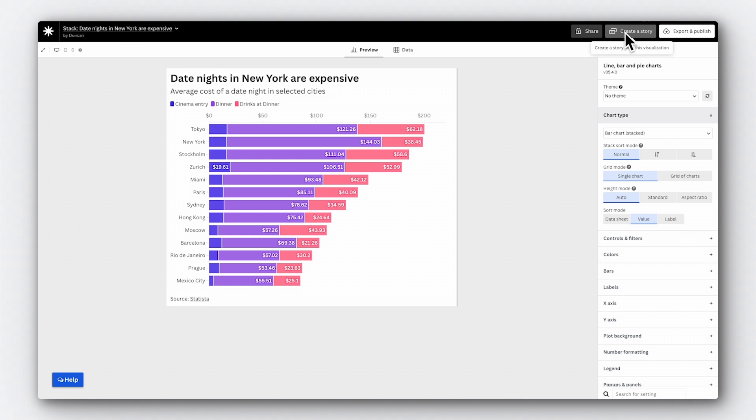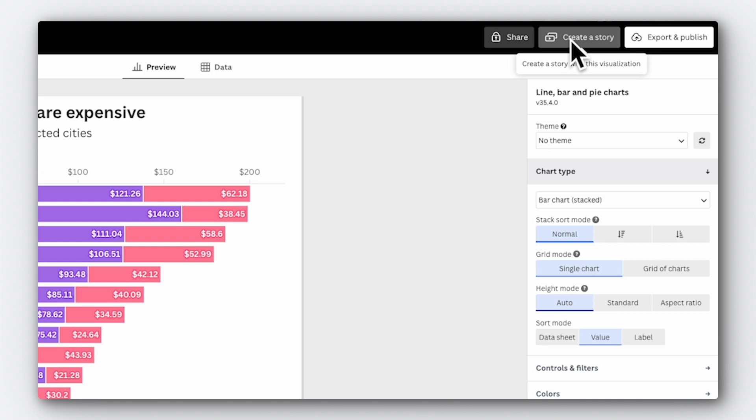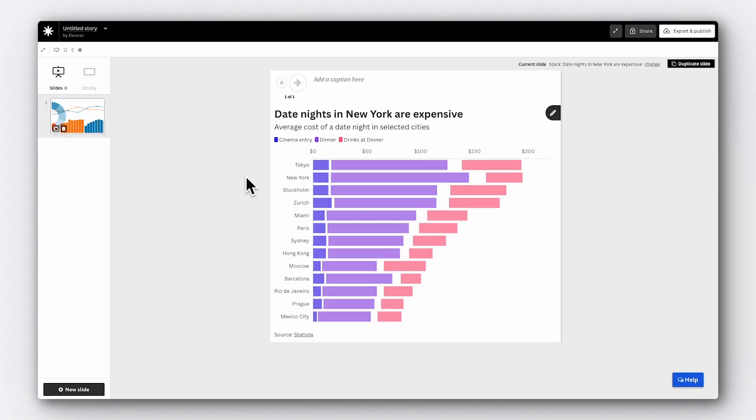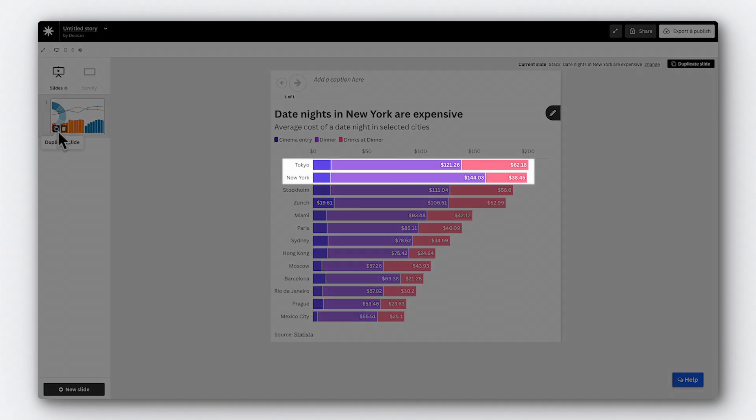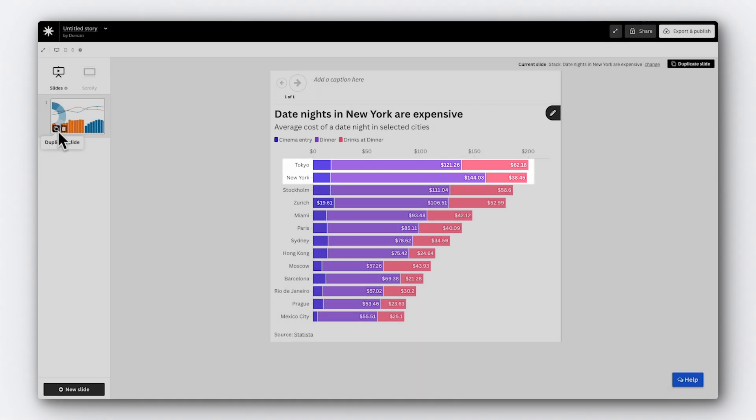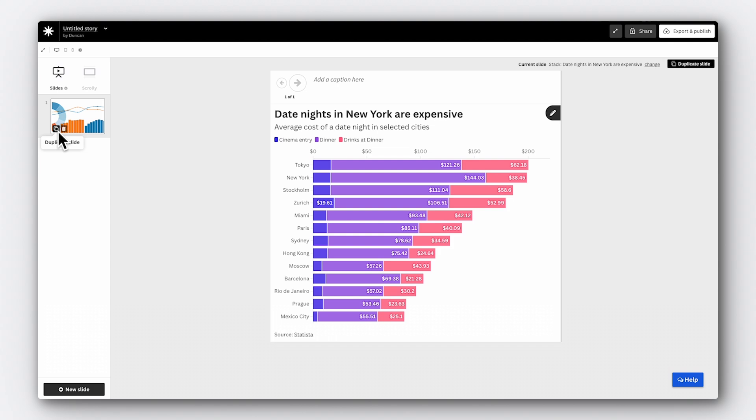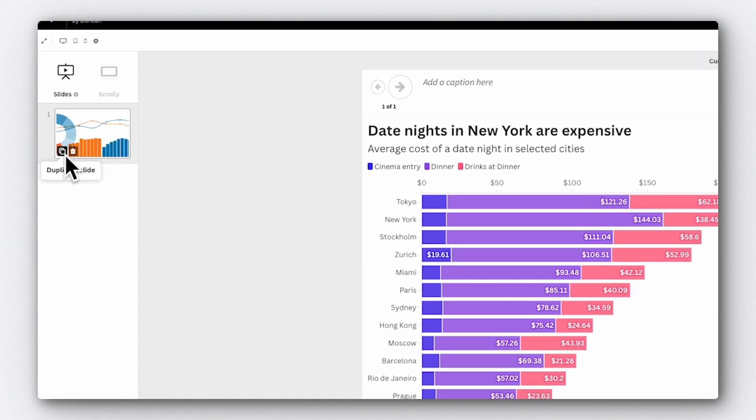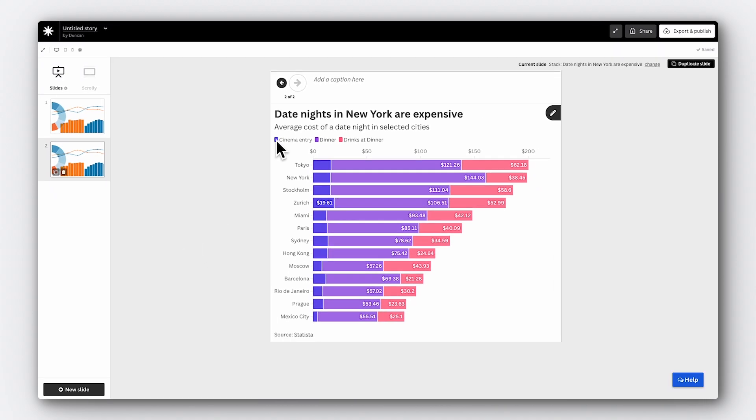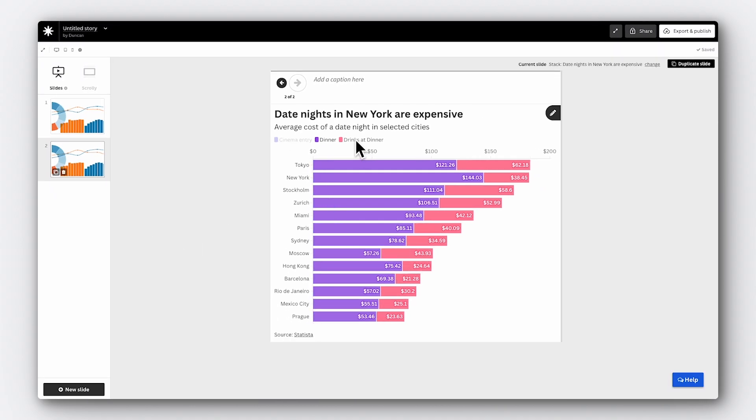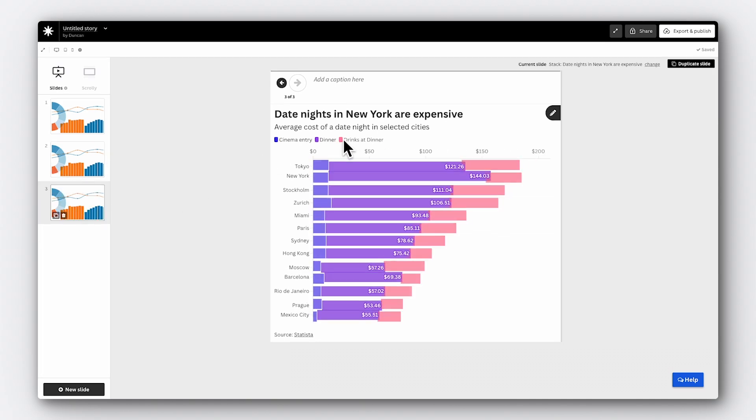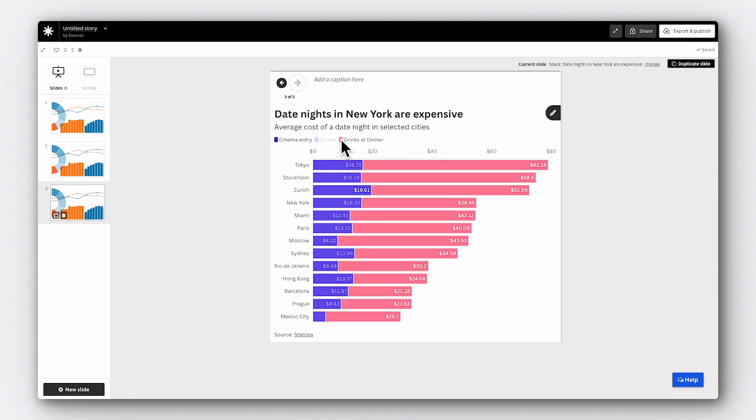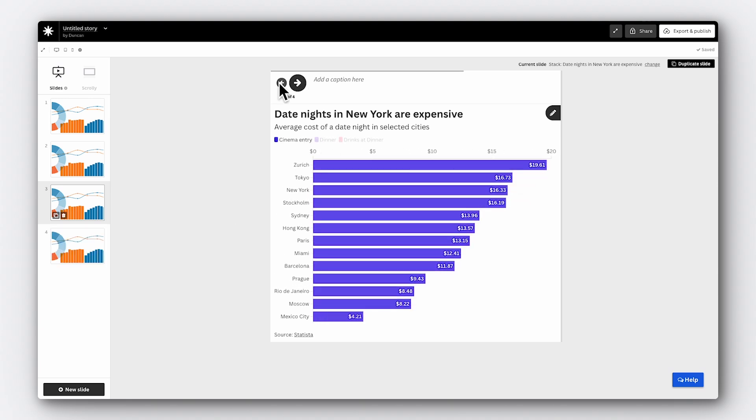Why don't we go ahead and make a story together? Let's start by pulling in a simple stacked bar chart showing the average cost of date nights around the world. To turn this visualization into a story, first we need to click the create a story button. That brings us into the story editor. You can see here that we have the option for slides or scrolly. Today I'm going to be covering slides, but keep your eyes peeled for a video covering scrollytelling soon. In the first slide, let's show a general overview showing all the stacked bars. We can see that date nights in Tokyo and New York are the most expensive, but we can't really compare the individual types of date night with each other. So let's add in some more slides so we can dive into the data a bit more. Let's duplicate our slide by clicking this button here. First, we want to focus on the cost of dinners. To do this, just click dinner in the legend and it will filter down. Now we can see that dinners in New York are much more expensive than in Tokyo. We can repeat the same for cinema entry and drinks at dinner.